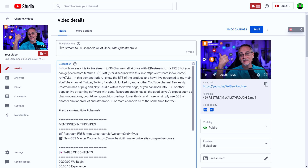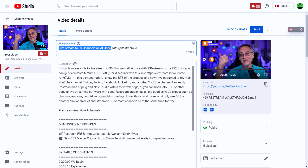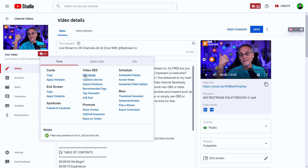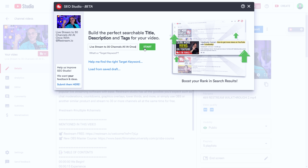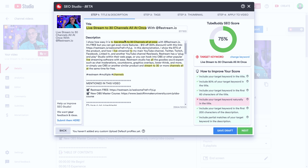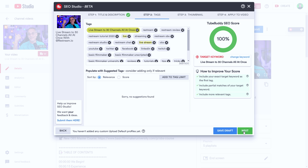Once I have that title, I need to formulate my description. The way I do that is I grab my keyword — 'live stream to 30 channels all at once,' which turned out to be really awesome — and I pick SEO Studio. I enter my target keyword and say start, and it analyzes: 80% of keywords in the title, include your target keyword in the first 60 characters, include it naturally in the title, include it in the first 200 characters of the description. For keywords: include the exact target keyword first, partial matches, and more relevant tags — all of which I do.